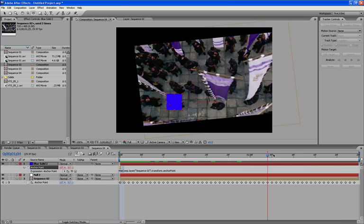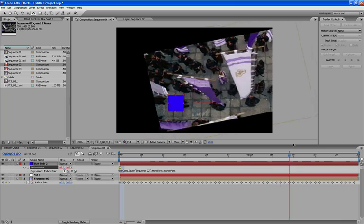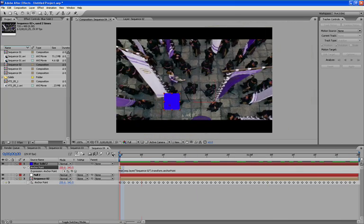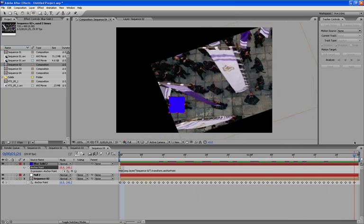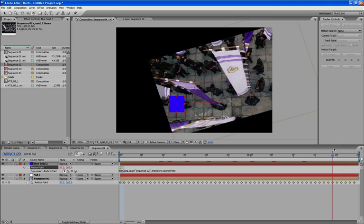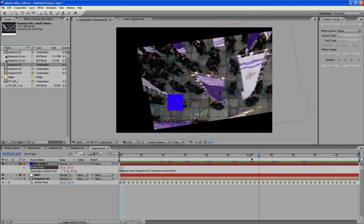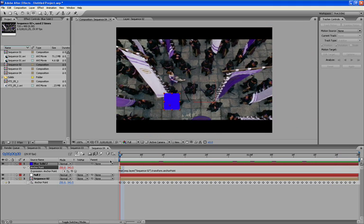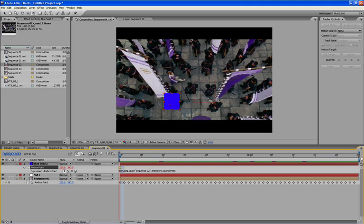And now the blue box is fairly stable. It's right on top of the samurai ninja dude.